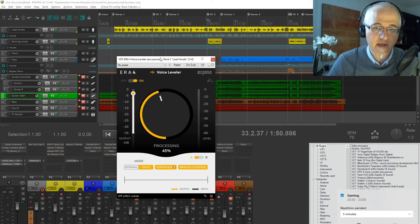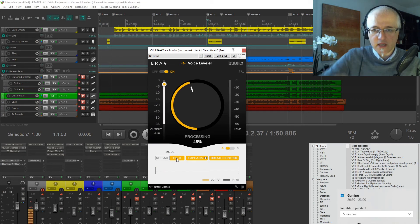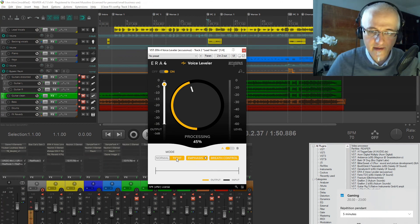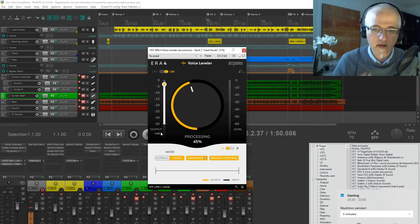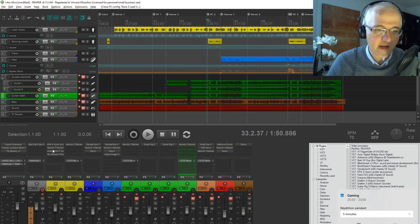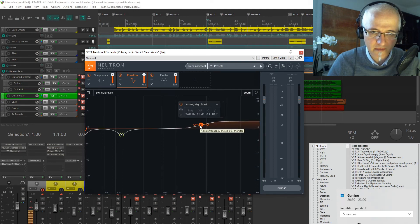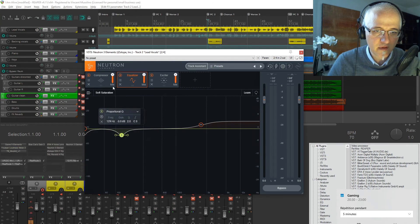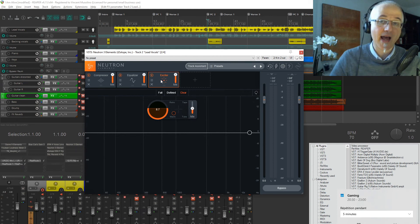For the main vocals, I first used ERA Voice Leveler — a compressor. I used the tight mode, which leaves transients intact, and applied breath control pretty dramatically to cut the air intake sounds. This levels the vocal sound. After that, Neutron Elements: a boost of air above 2,500 Hz, a small cut, a compressor, and an exciter to make the voice sparkle. Exciters add harmonics to make sounds richer and brighter.